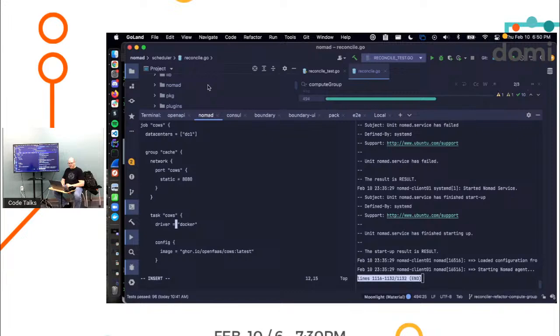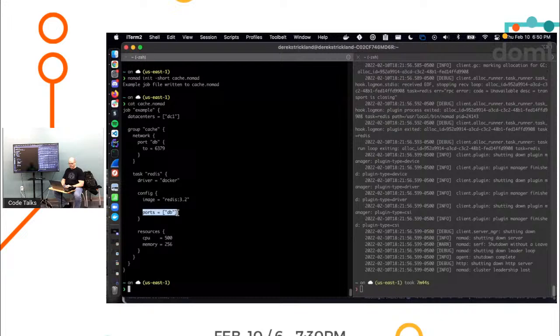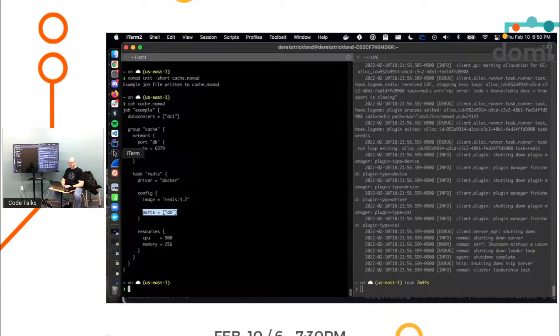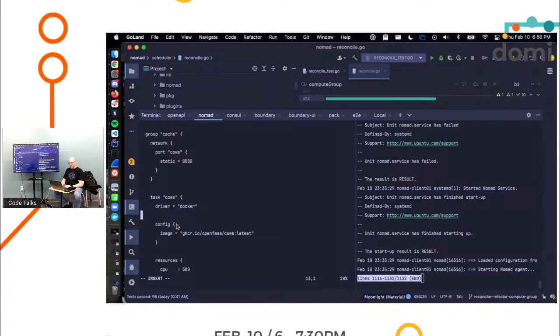And now we can look at the short version. So the network stanza there at the top inside the group defines that we have a port that we're going to name DB. The scheduler is going to arbitrarily create a port and map it to 6379 in the case of Redis, which is Redis's talking port. For ours, we've got those two ports. We don't know what they are. We'll call them something. Okay.